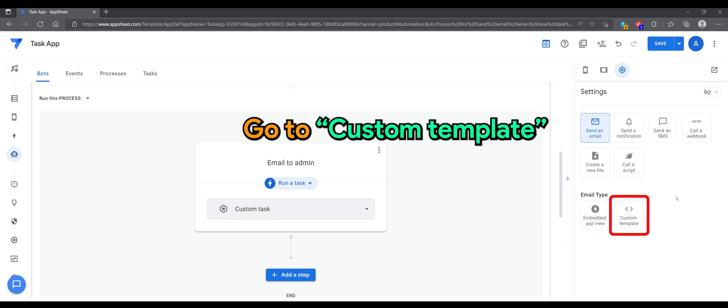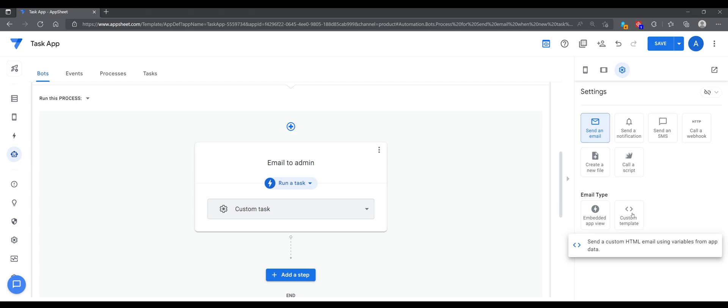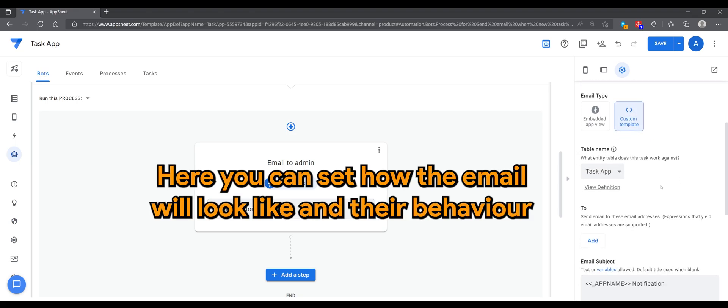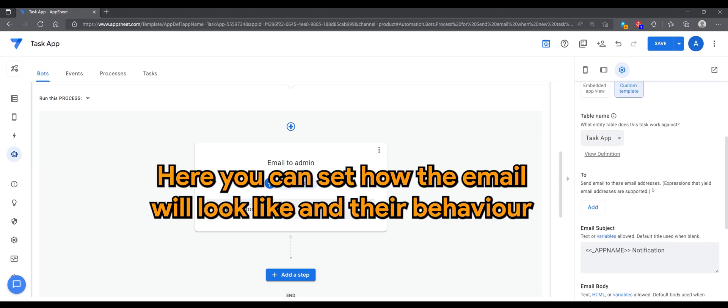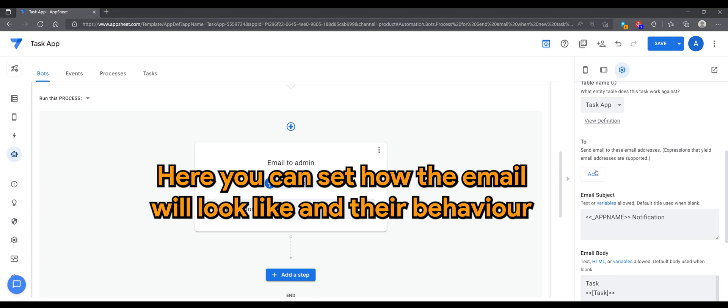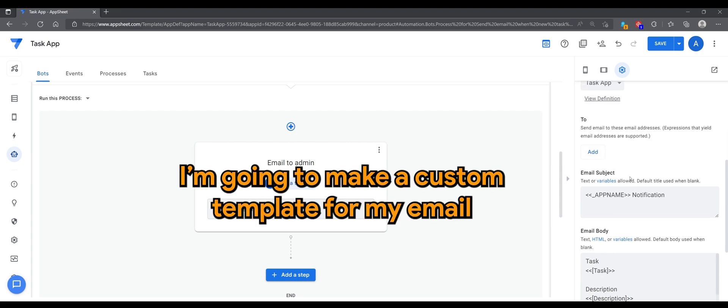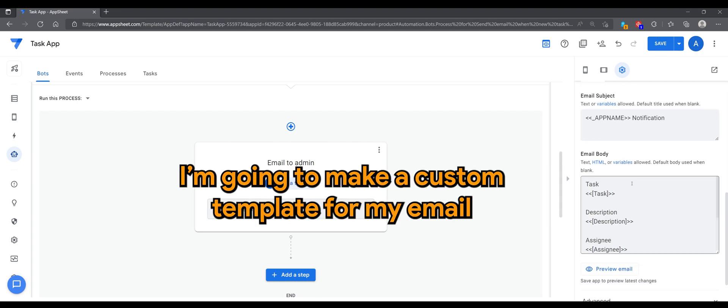Go to custom template. Here you can set how the email will look like and their behavior. Here I'm going to make a custom template for my email.